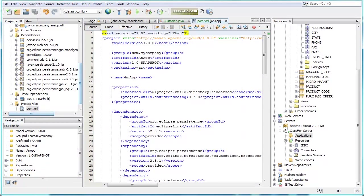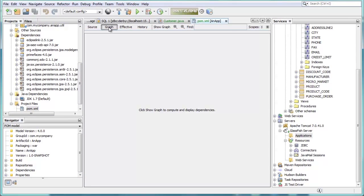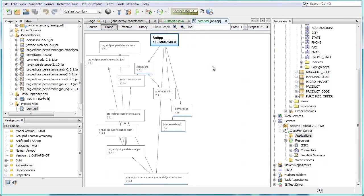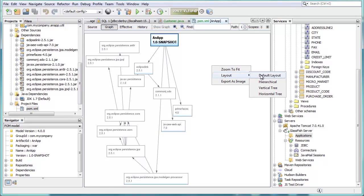The IDE's best-of-breed Maven tools now include a variety of graph views, while the Navigator lets you easily access the goals in the Maven POM file.